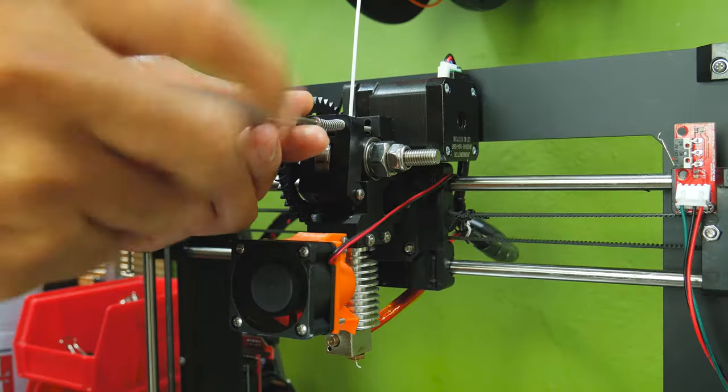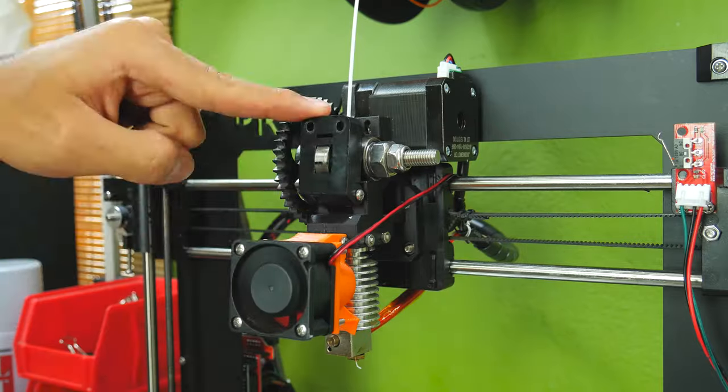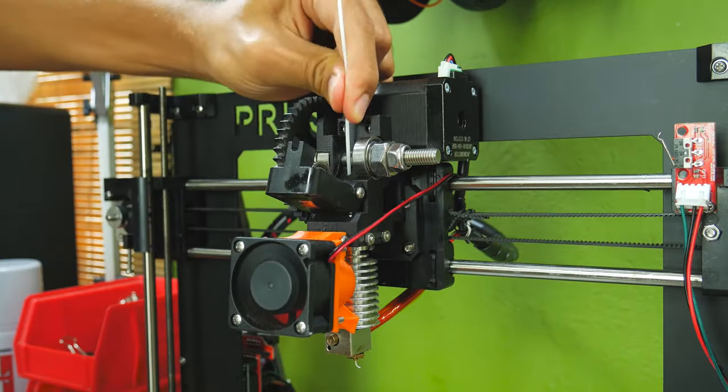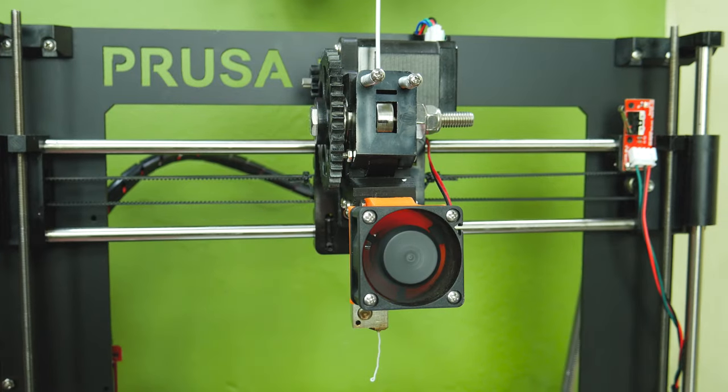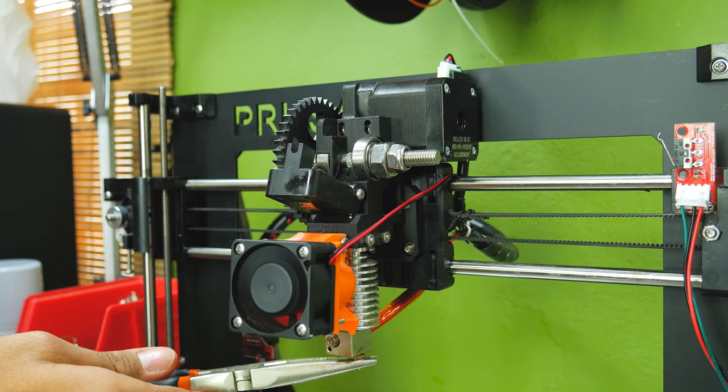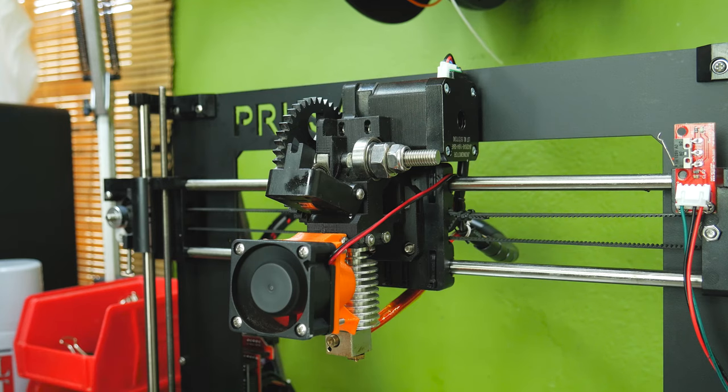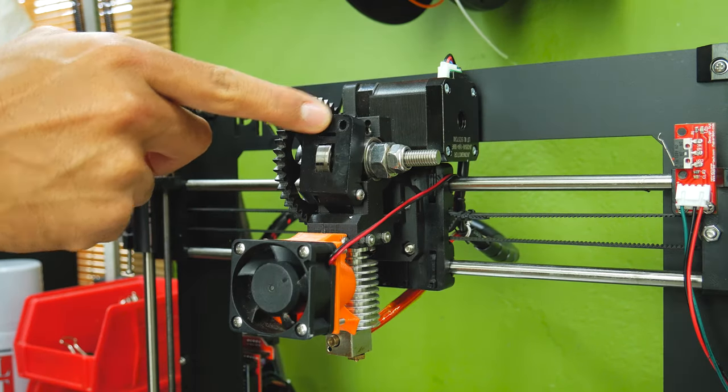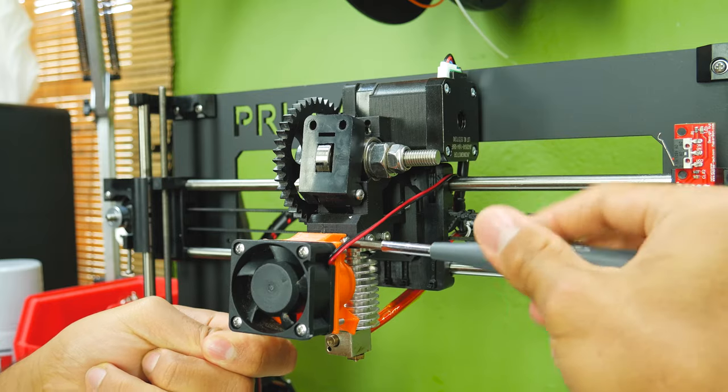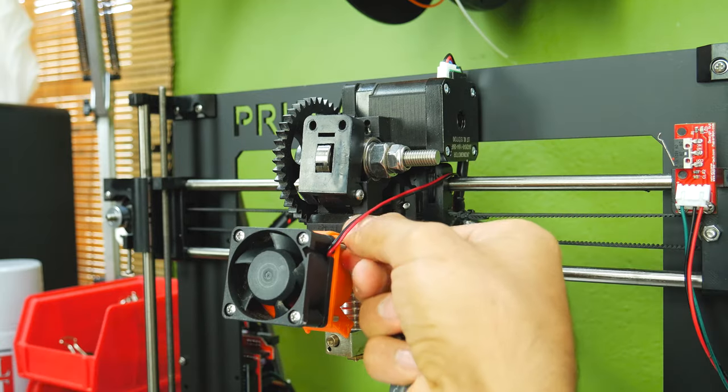Then remove the two screws from the extruder idler and pull the filament out. Next, remove any filament that leaked out of the extruder. Turn off your printer and wait for the hotend to cool down.